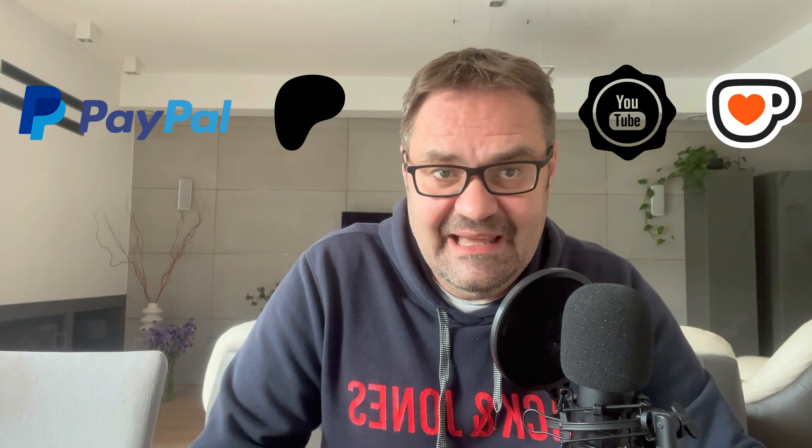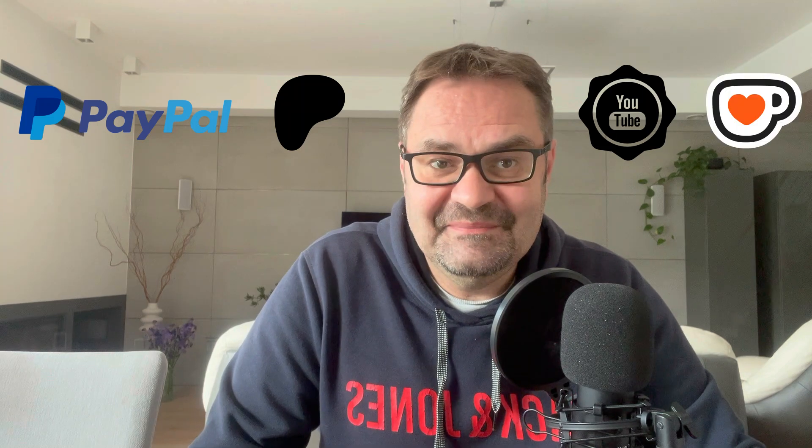As always like, share this video, subscribe to my channel, support me through PayPal, Patreon, channel membership and Ko-fi. I'll see you guys next time. Over and out.